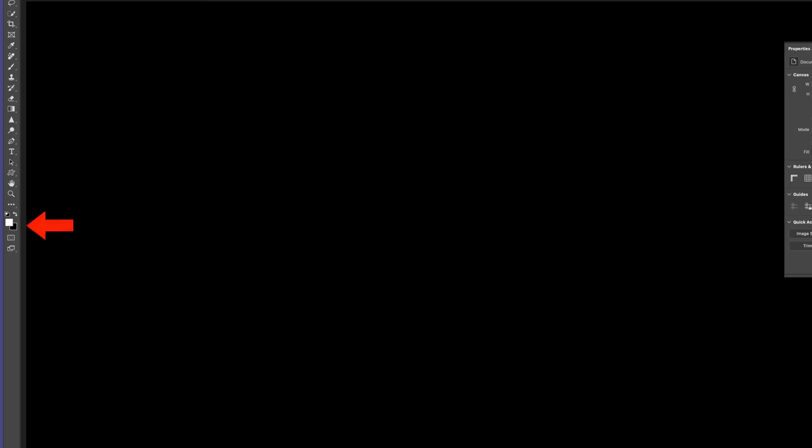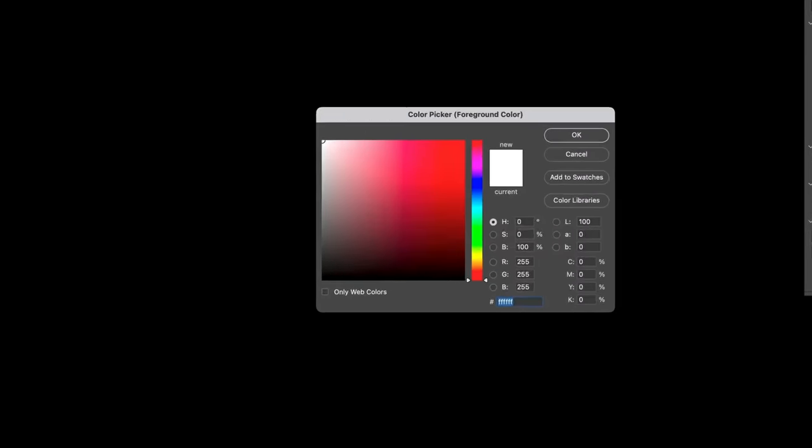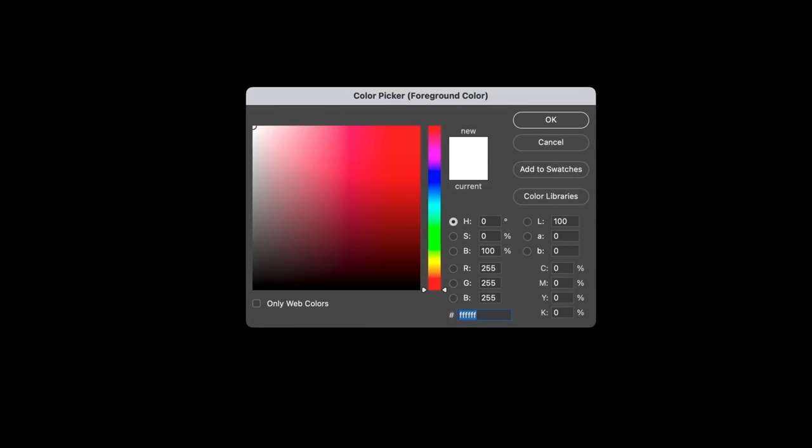Next, I'll press D on my keyboard to set the foreground and background colours in the toolbar to their default of black and white. And then I'll click on the foreground colour to open the colour picker. Now here we have the H, S and B hue, saturation and brightness.